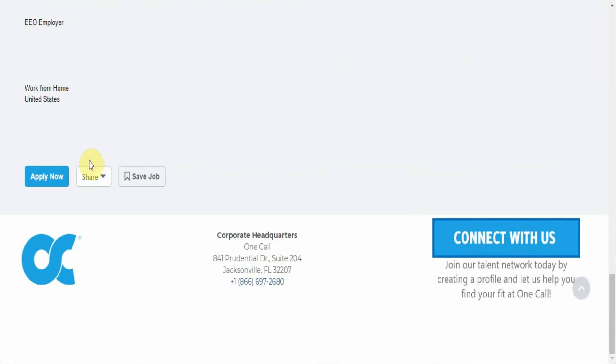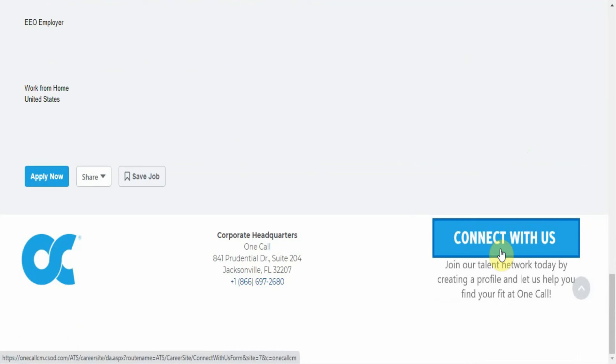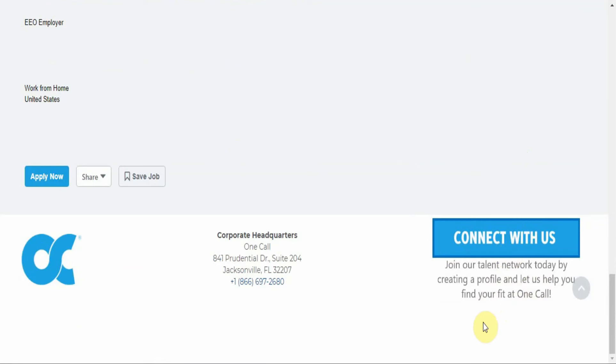If you are interested, hit the apply now button. If you want to join their talent network today by creating a profile and let them help you find your fit at One Call, pretty much setting up a profile, kind of like an account. And then whenever they want someone to work they'll just contact you based on your profile.